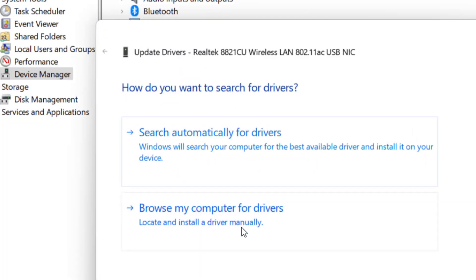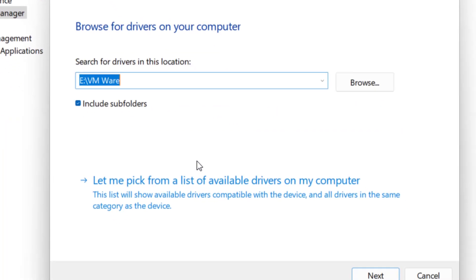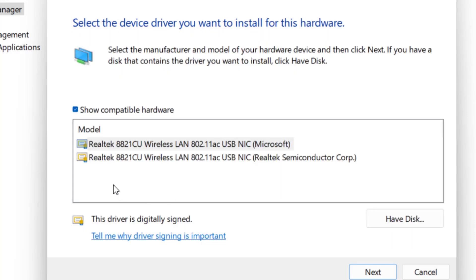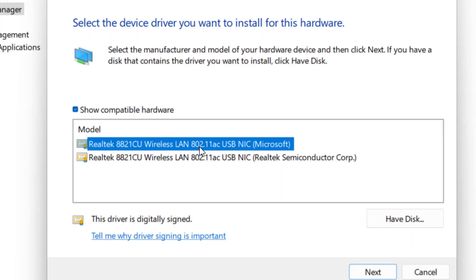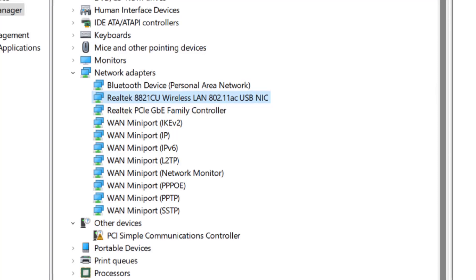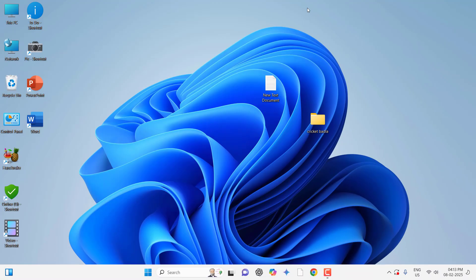Now select browse my computer, then click on let me pick from a list. Here, select the available driver for your network and click next. After the driver installation completes, reboot your PC.